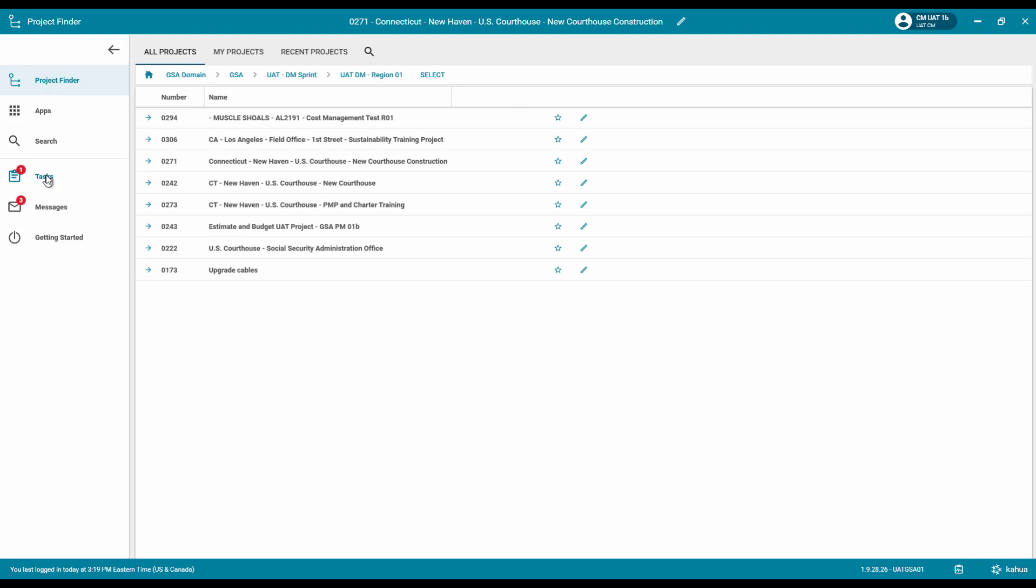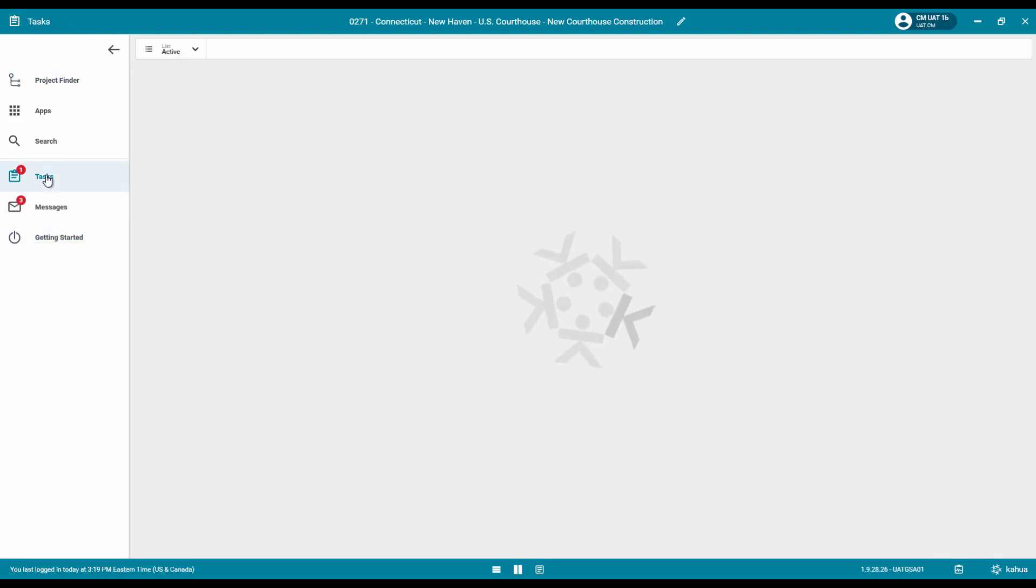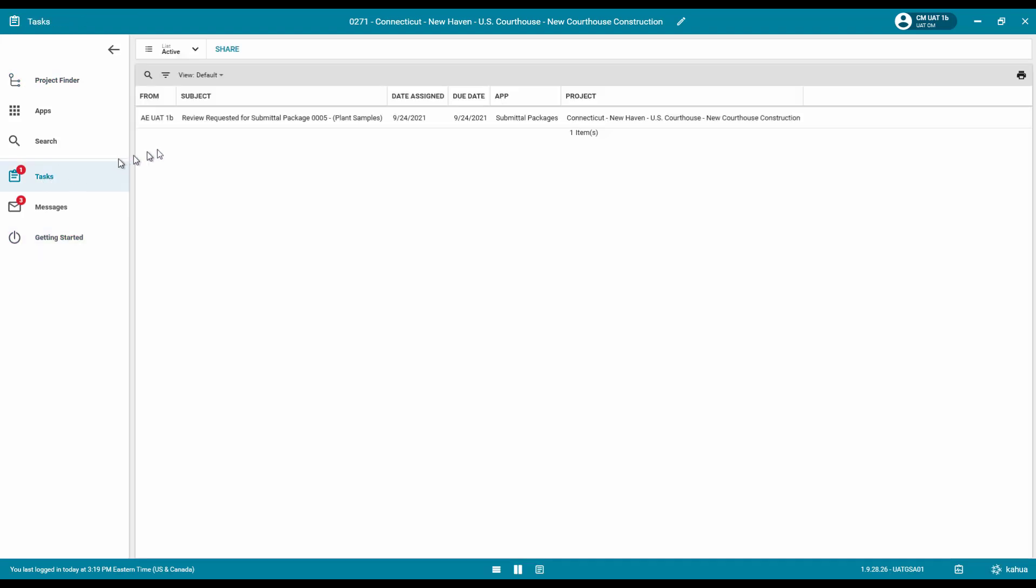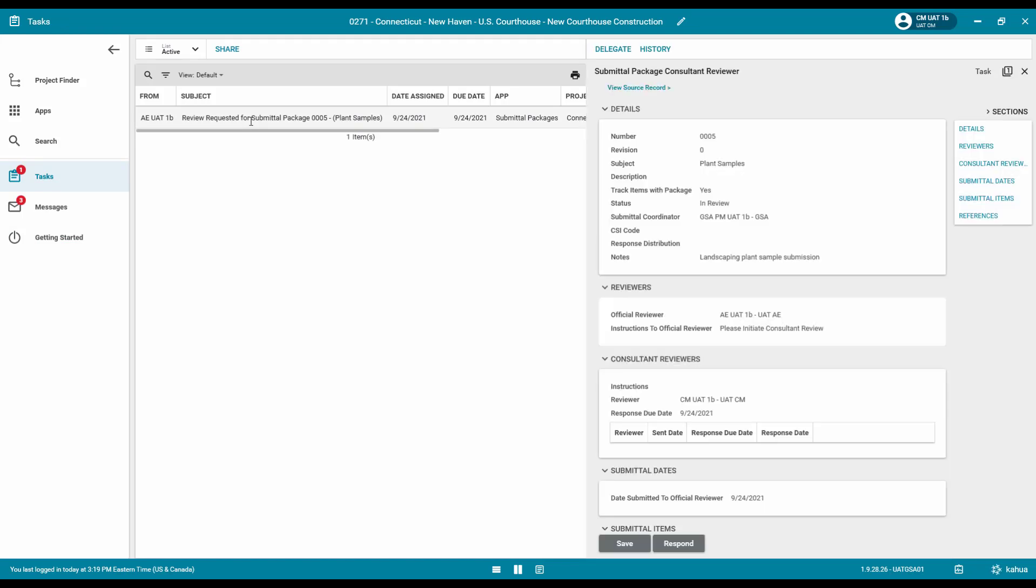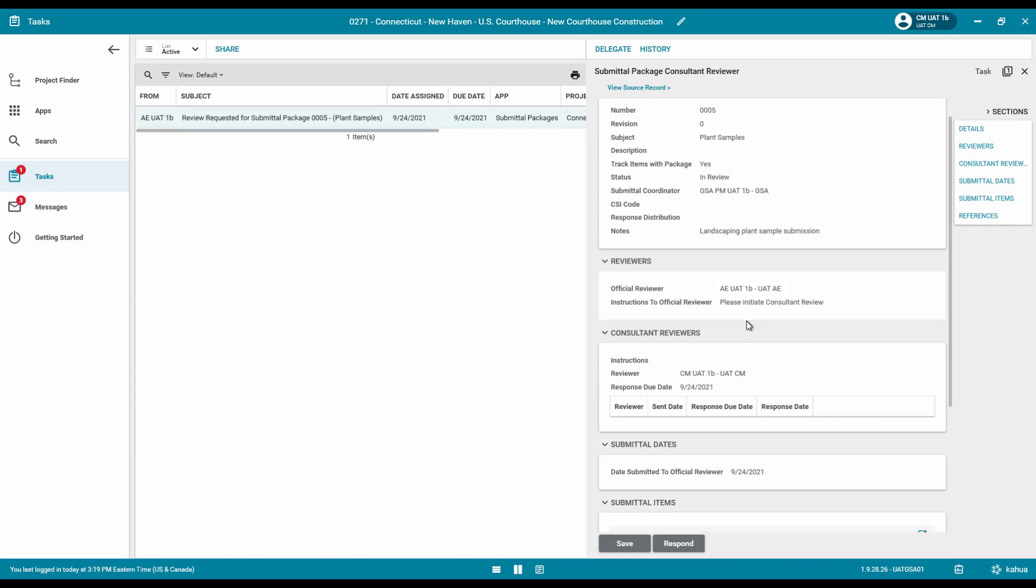Click the Tasks app located in the left navigation pane. Click the Submittal Package task to open the record. Review the package information from the submitting vendor.